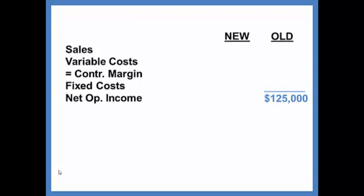For sales, we will now sell 5,100 units instead of 5,000. The sales price will continue to be $180, so sales will be $818,000.